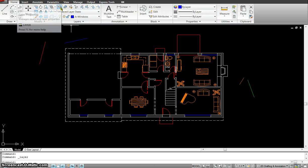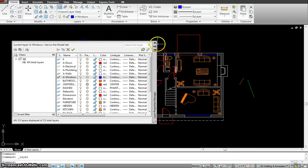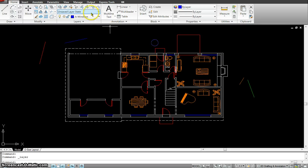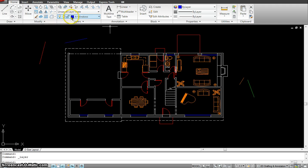The first one we saw was the layer properties manager. You just click on it and this window pops up. We already started working with that. The second one is making object layer current.